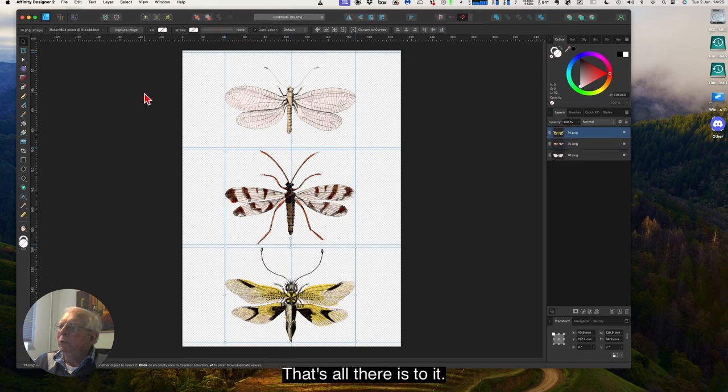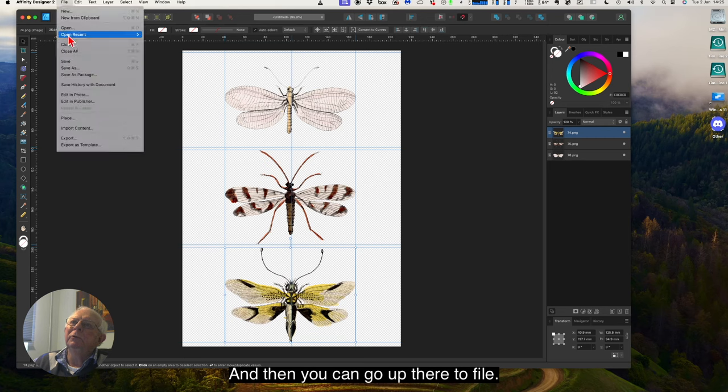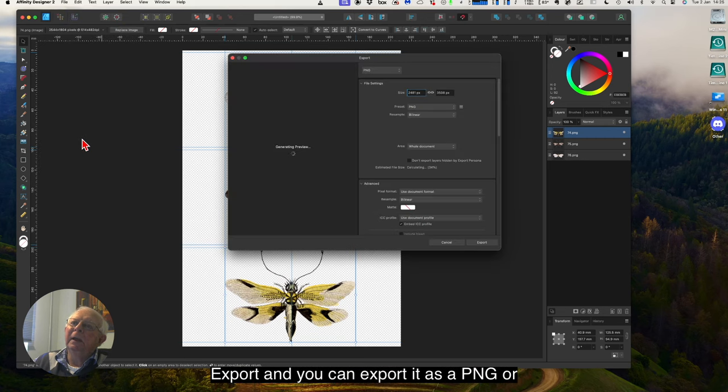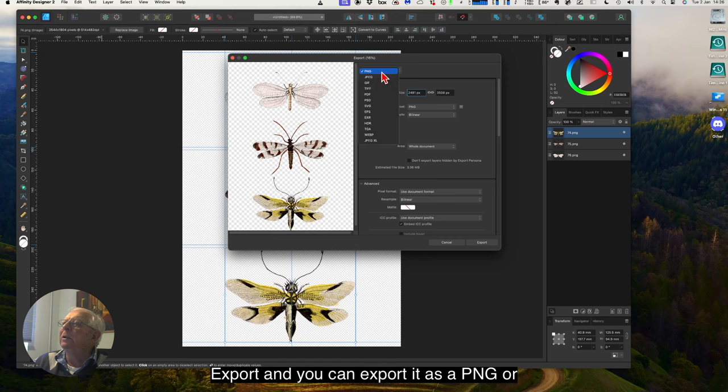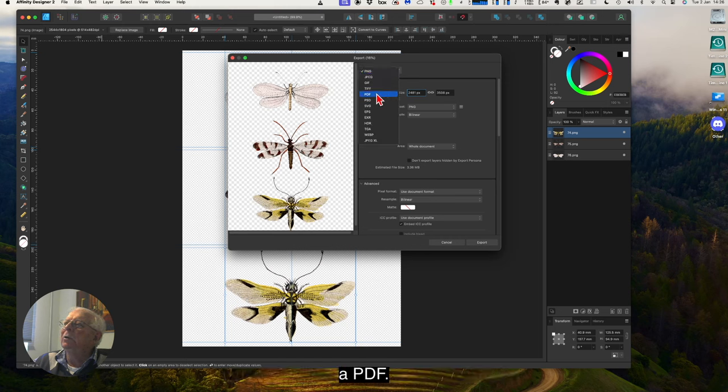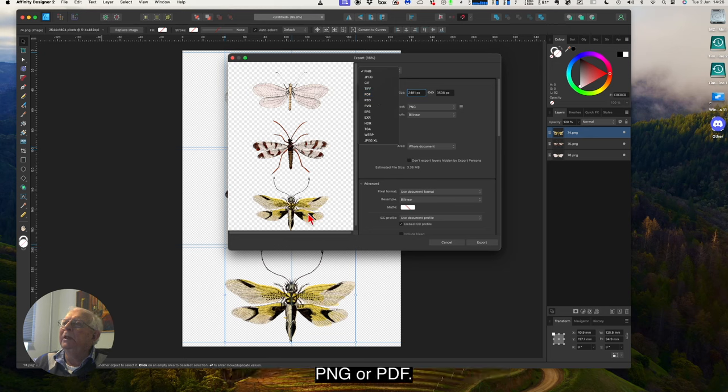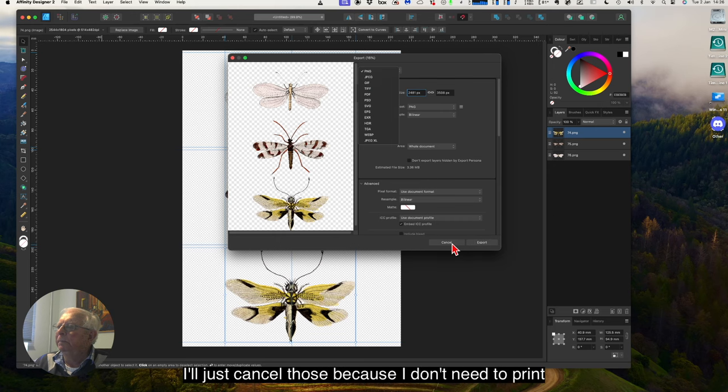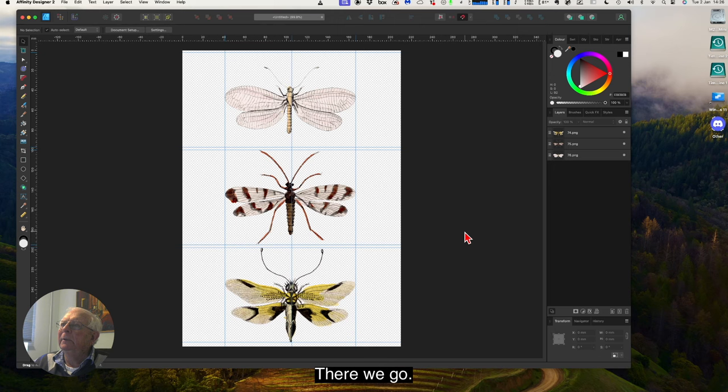That's all there is to it. And then you can go up there to file, export. And you can export it as a PNG or a PDF or in fact any of those. But for printing it out, PNG or PDF are probably your best option. I'll just cancel those because I don't need to print them out here. There we go. That's all there is to that.